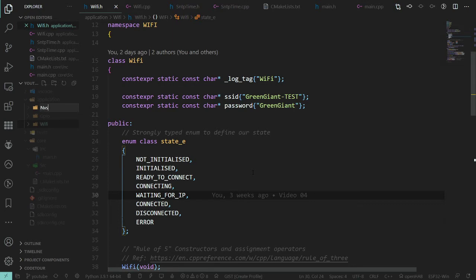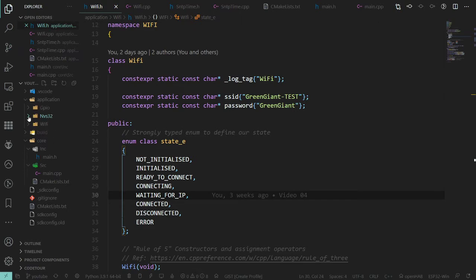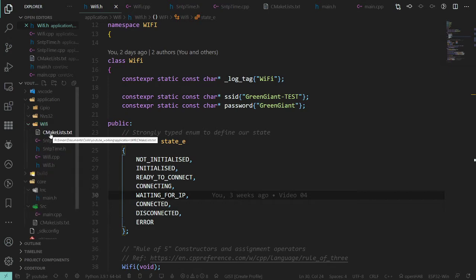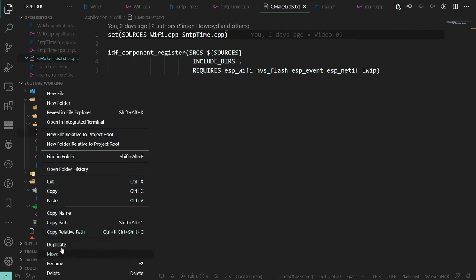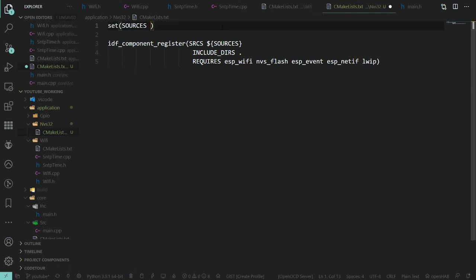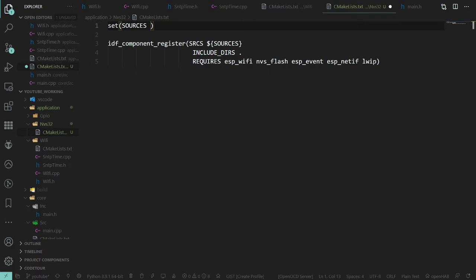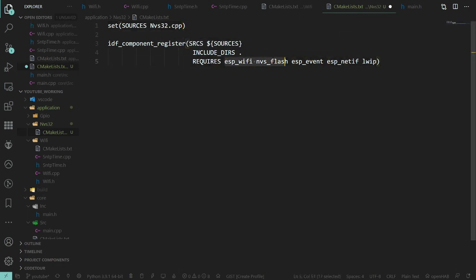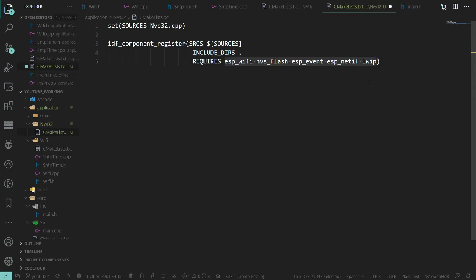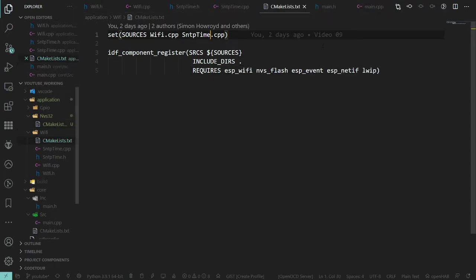We'll start a new folder. I'm going to call it NVS32, simply because NVS on its own is already used in the IDF — so we'd get folder confusion and the like. We'll copy over a CMake list and fill this out. Our source file will be NVS32.cpp. The only thing it probably needs from the IDF is nvs_flash for now — we can always come back and add more if needed. So that's CMake largely happy.